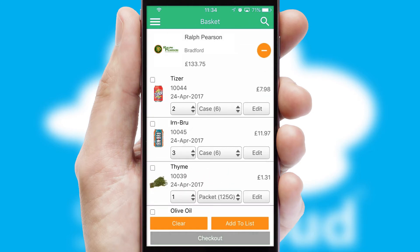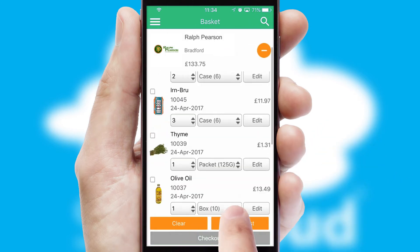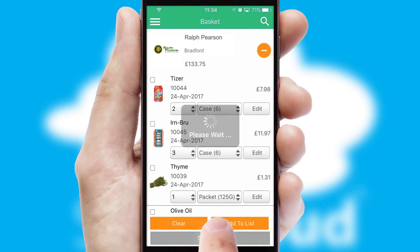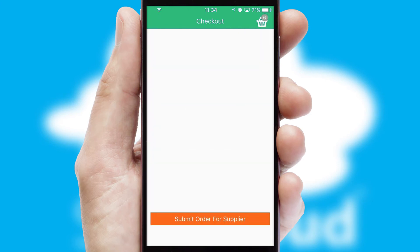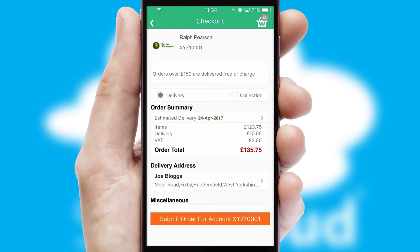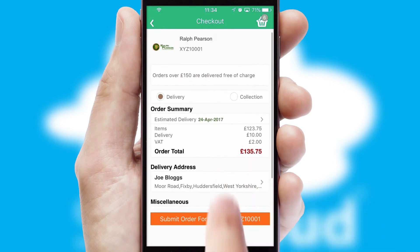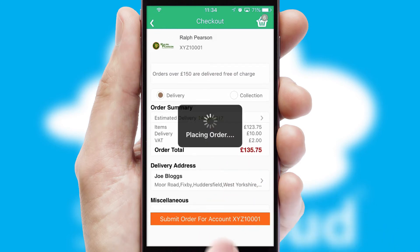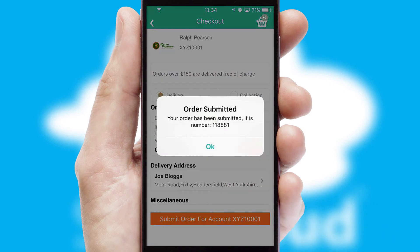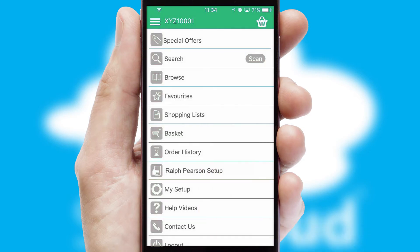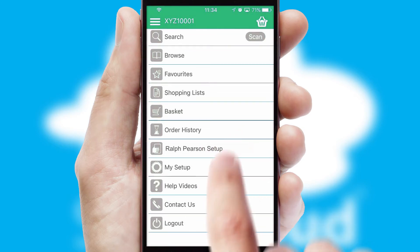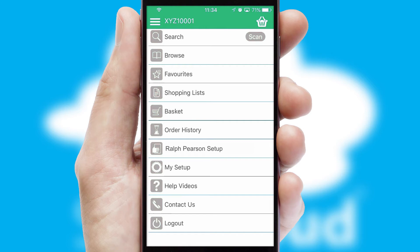Once the basket is complete, all the order information will be presented at the checkout. SwiftCloud also supports click and collect functionality. Finally, after submitting the order, you and your customer will receive a PDF confirmation, and the order is imported into your ERP system.